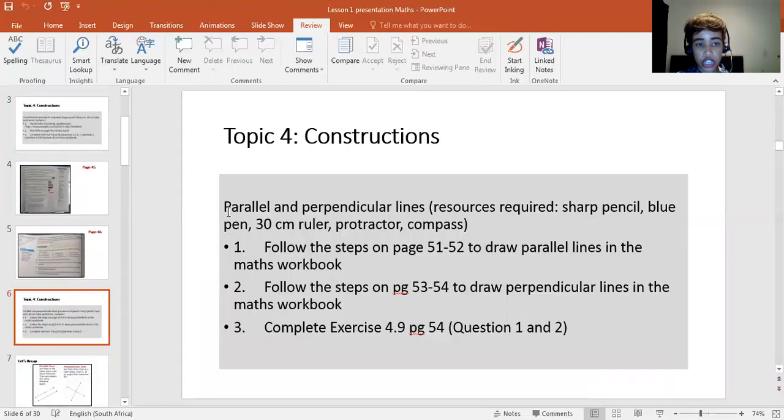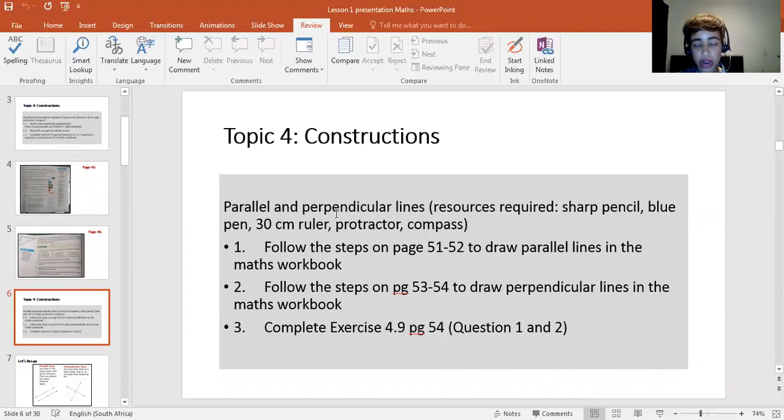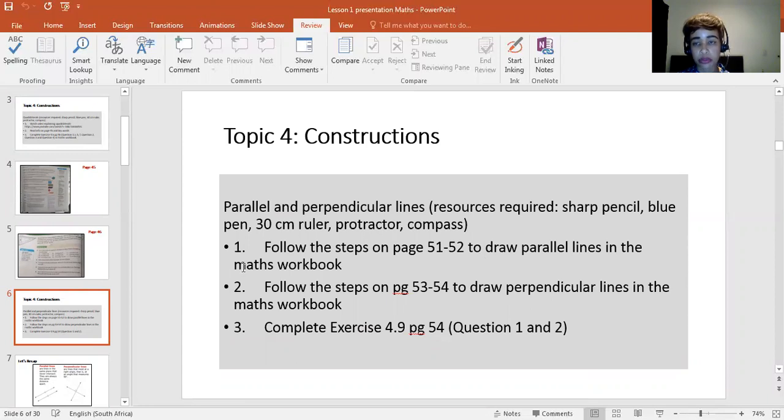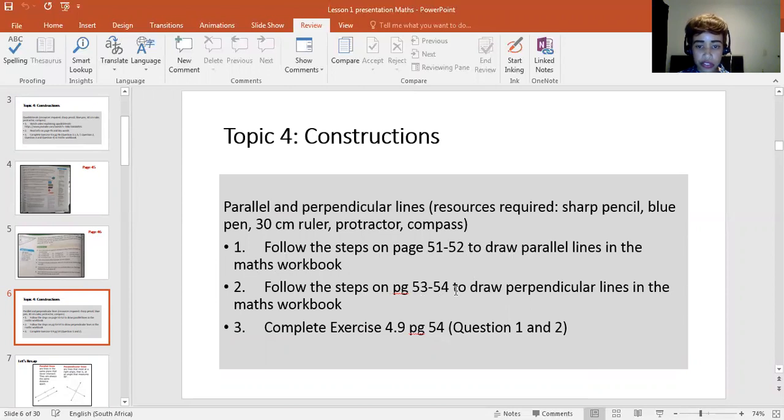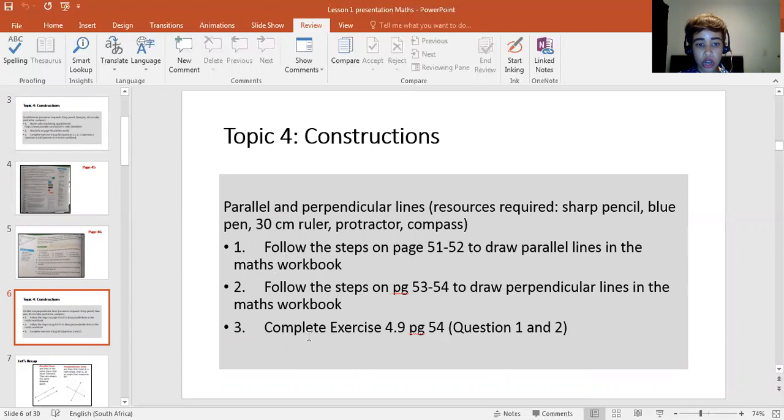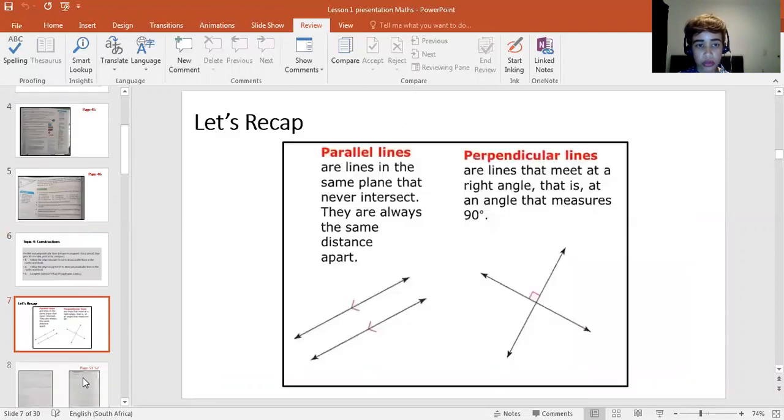Under constructions, we also need to know how to draw parallel and perpendicular lines. Same resources required. Step one, follow the steps on pages 51 to 52 to draw parallel lines in your maths workbook or your exam pad paper. Then on page 53 and 54, drawing your perpendicular lines. Then completing exercise 4.9, those specific questions.